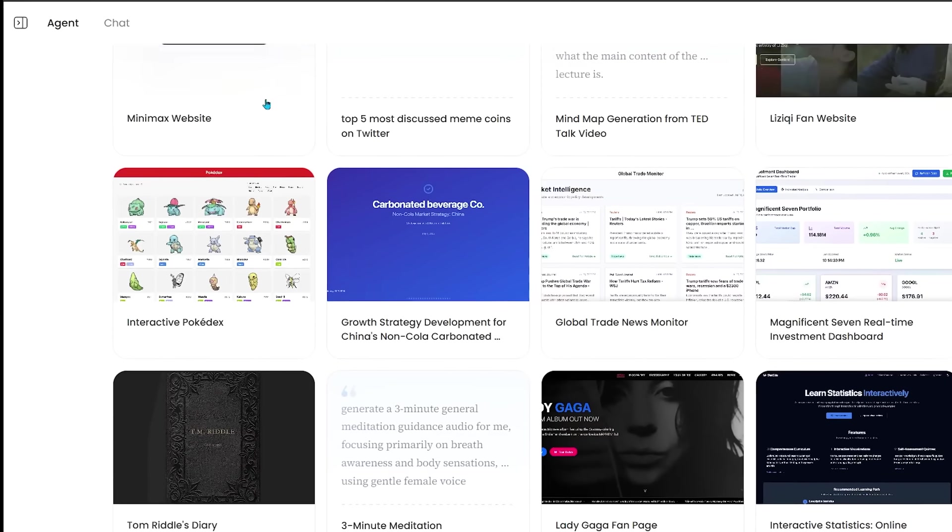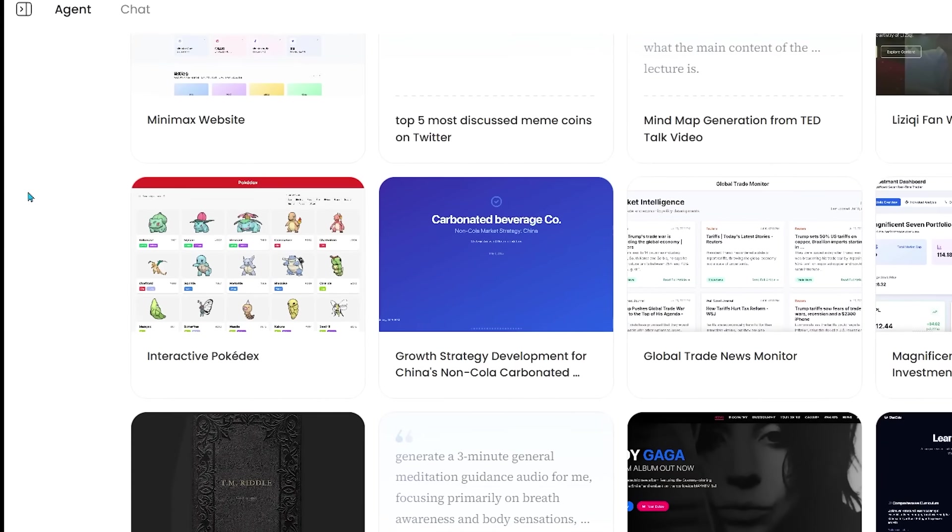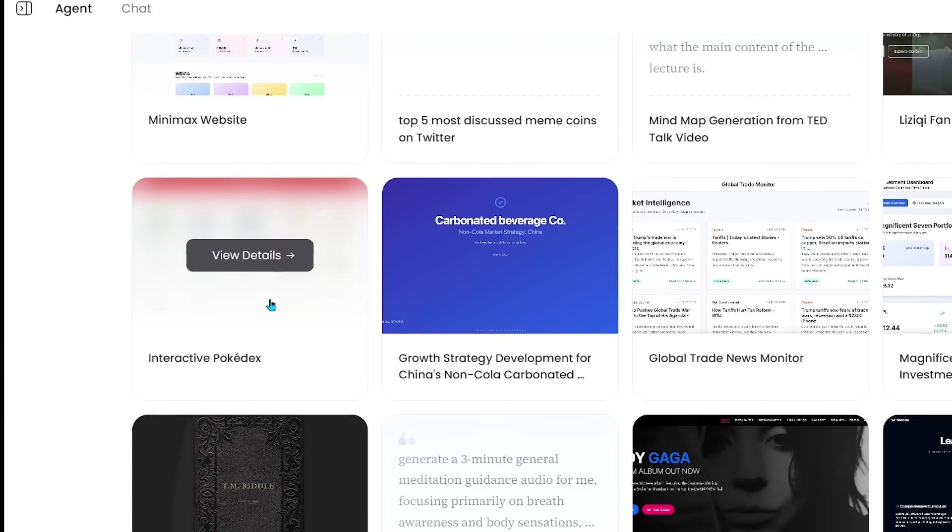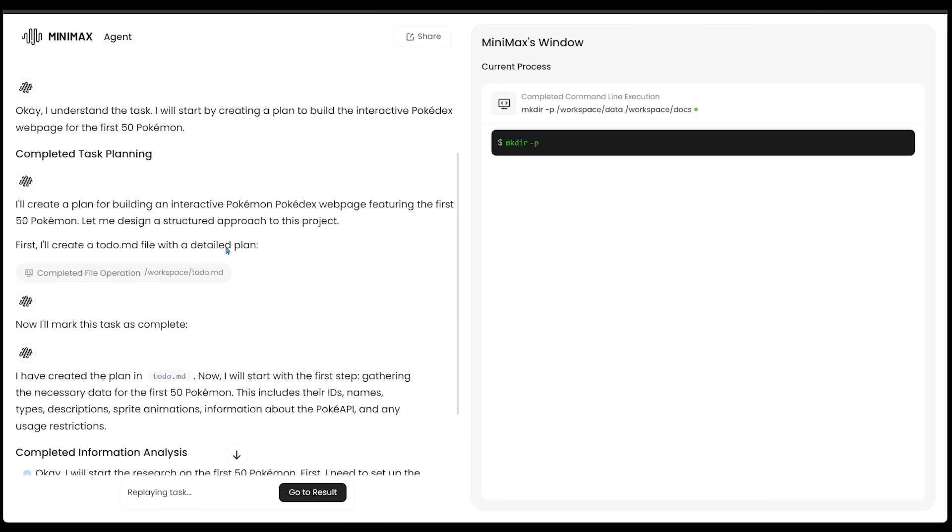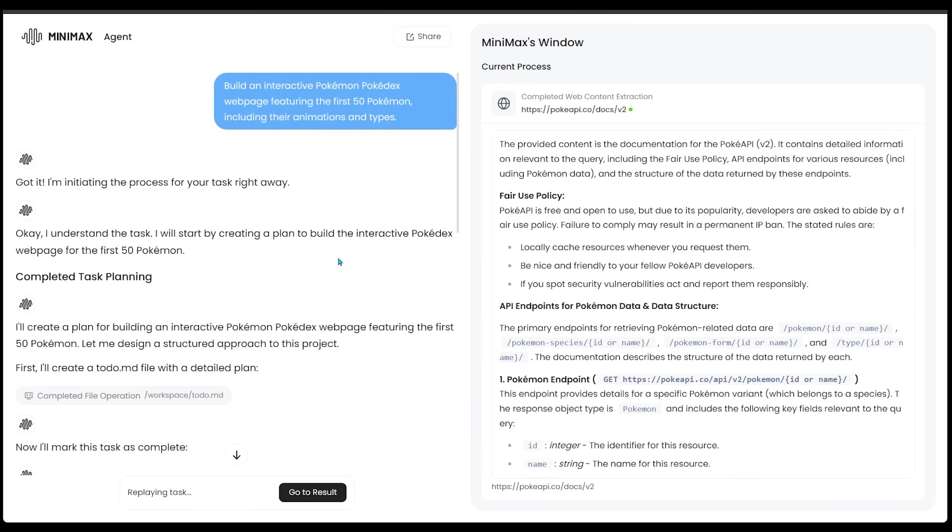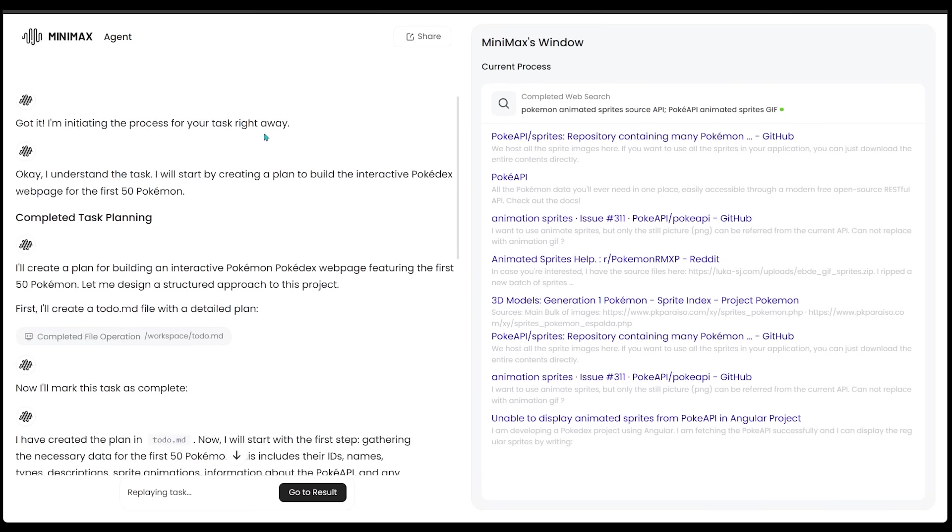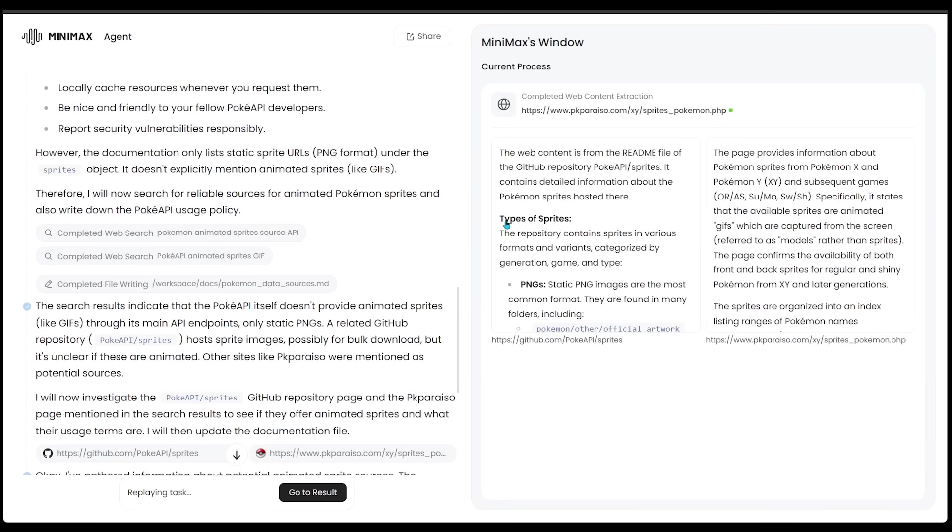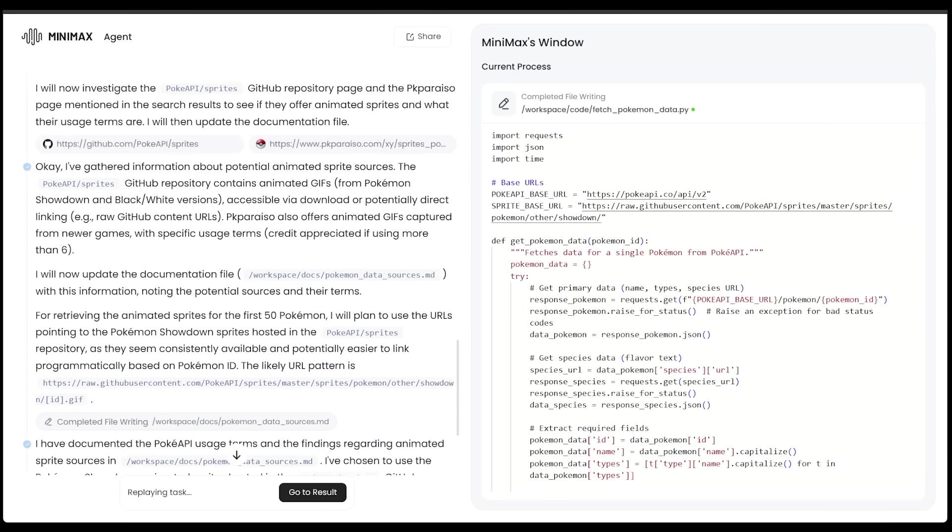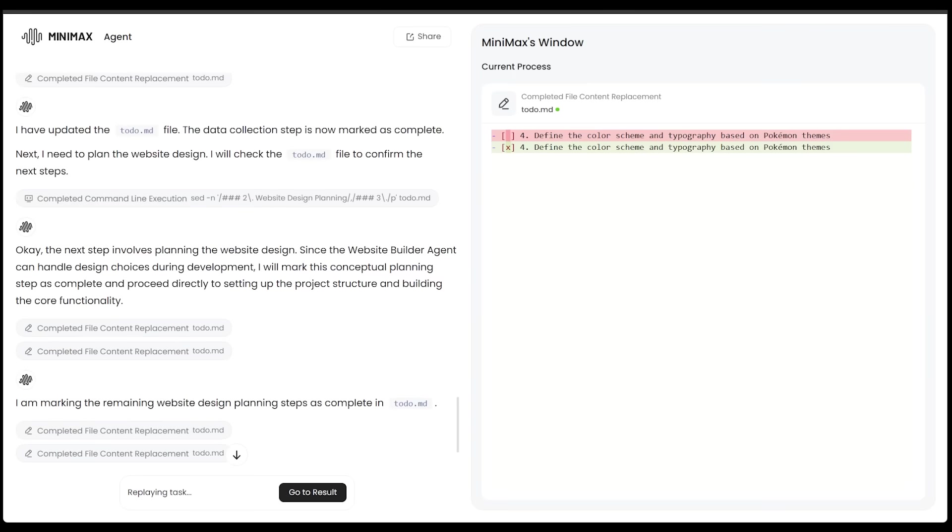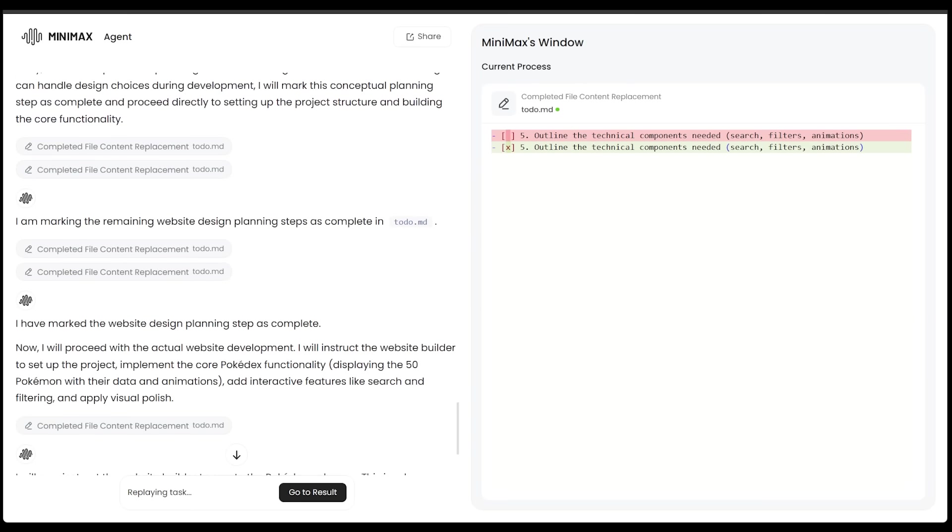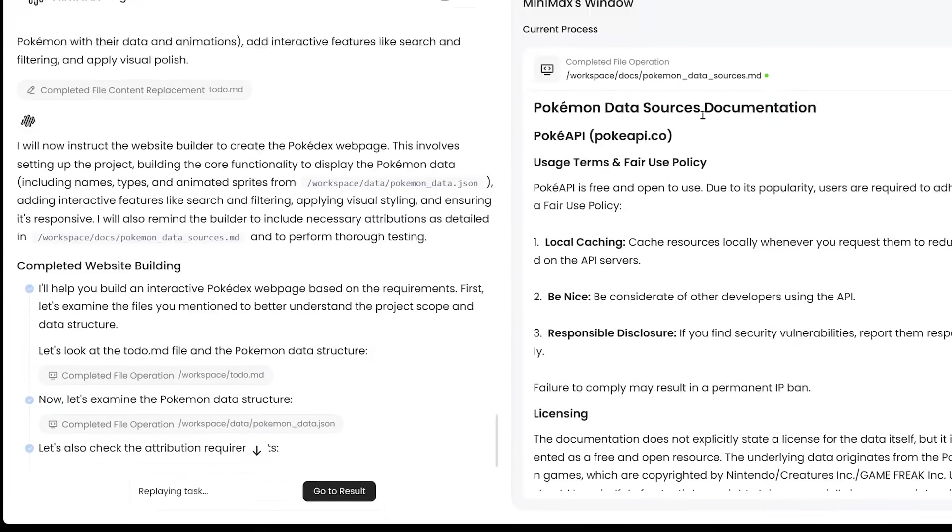There are a bunch of really cool ideas to check out here. One that really caught my attention is this interactive Pokedex here. Let's go ahead and take a look by clicking on view details. Once you do that, Minimax Agent is going to go ahead and open up the original prompt that went into this creation here, along with the back and forth between Minimax Agent and the user. You're going to see everything going on in the back end, including all the coding here.